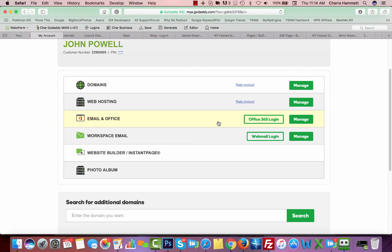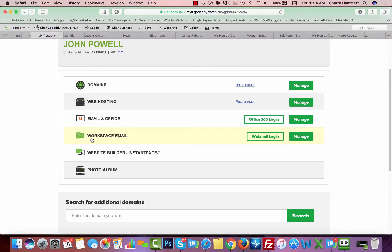That'll be covered in a different video. In this case we're using workspace email and that's what this domain name is set up under. We're going to go to workspace email and click on manage.